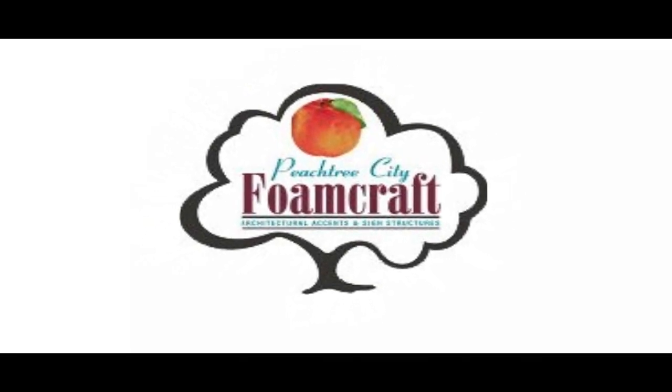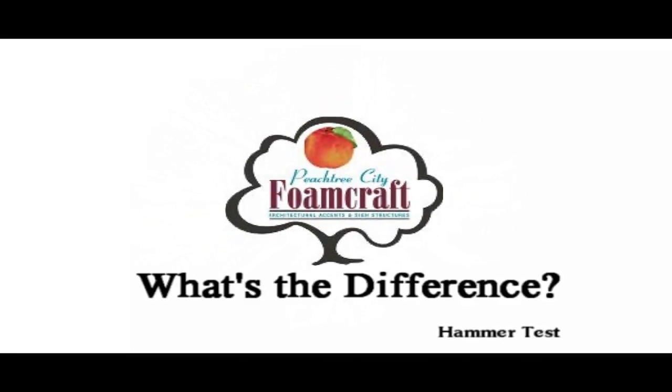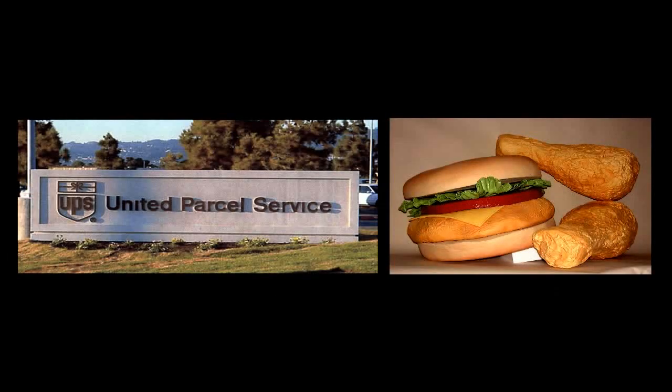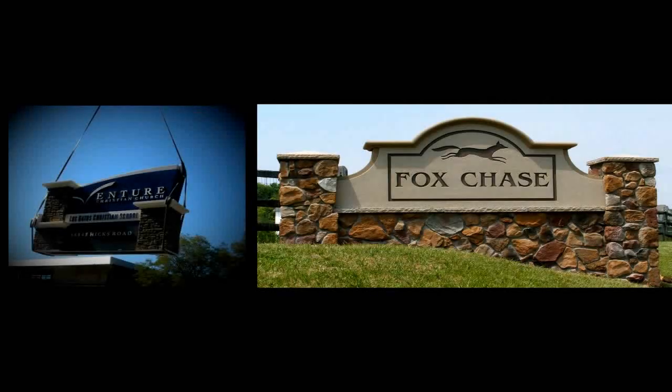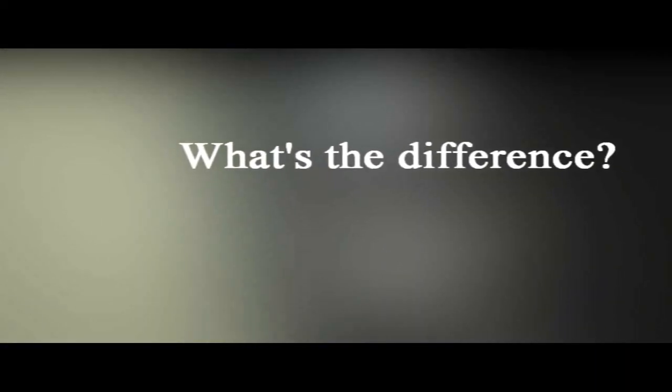With over 50 years of experience, Peachtree City Foamcraft's quality signs have stood the test of time, developing a renowned tradition of excellence. With so many monument manufacturers to choose from, you may be asking yourself, what is the difference?